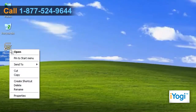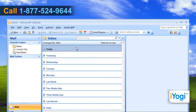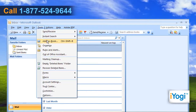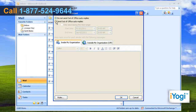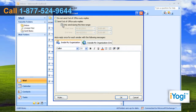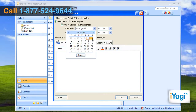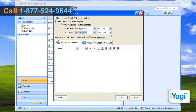Open Microsoft Outlook 2007. Click on Tools and select Out of Office Assistant from the menu that appears. Select the Send Out of Office Auto Replies radio button. Select the checkbox next to Only Send during this time range. Select the Start Time and End Time options.